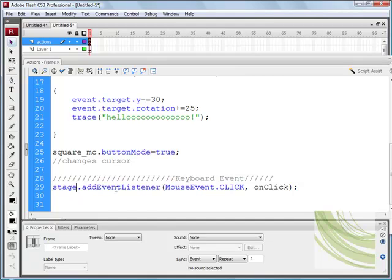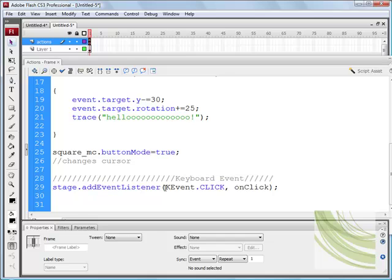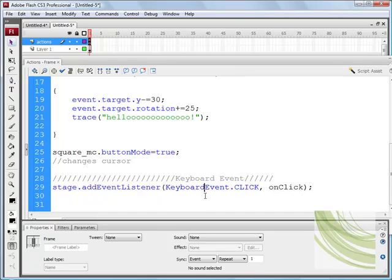So when we press control and enter to test the movie, we'll notice that it's going to keep running. And it's going to listen out for this type of event. The next thing we need to do is we need to change this. It won't be a mouse event. This is going to be a keyboard event. So we need to type that in, capital K keyboard event like so.